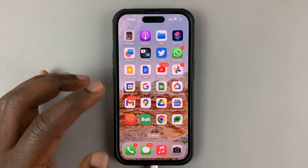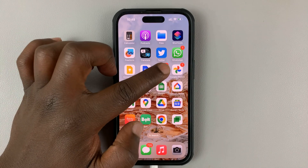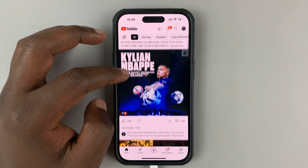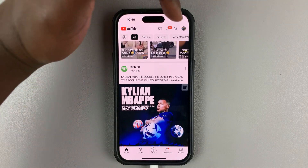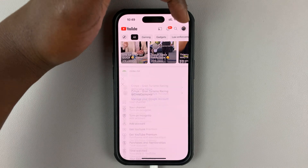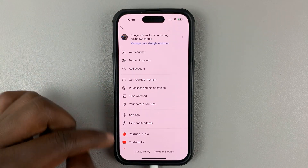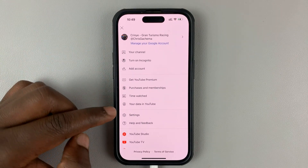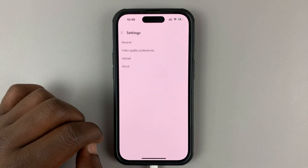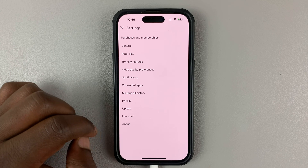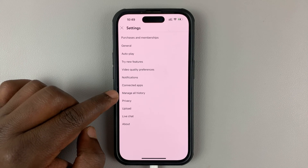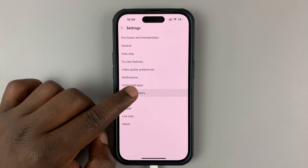The first thing you want to do is launch the YouTube app, either on your iPhone or on your Android phone, and then tap on your profile icon in the top right corner. From the menu that pops up, tap on Settings. On the Settings page, go to Manage All History and tap on that.